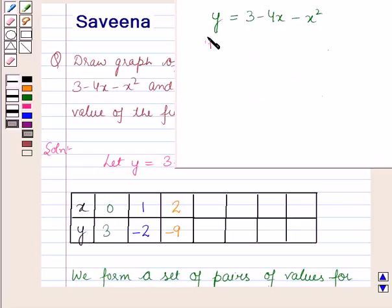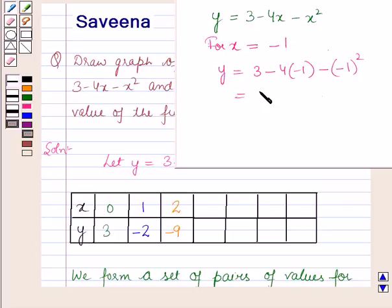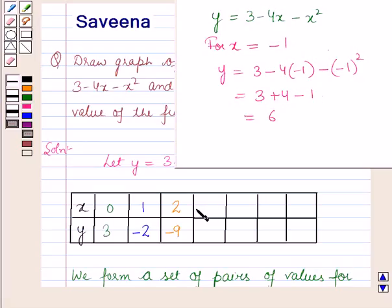For x is equal to minus 1, y is equal to 3 minus 4 into minus 1 minus minus 1 squared, which is equal to 6. So for x is equal to minus 1, y is equal to 6.